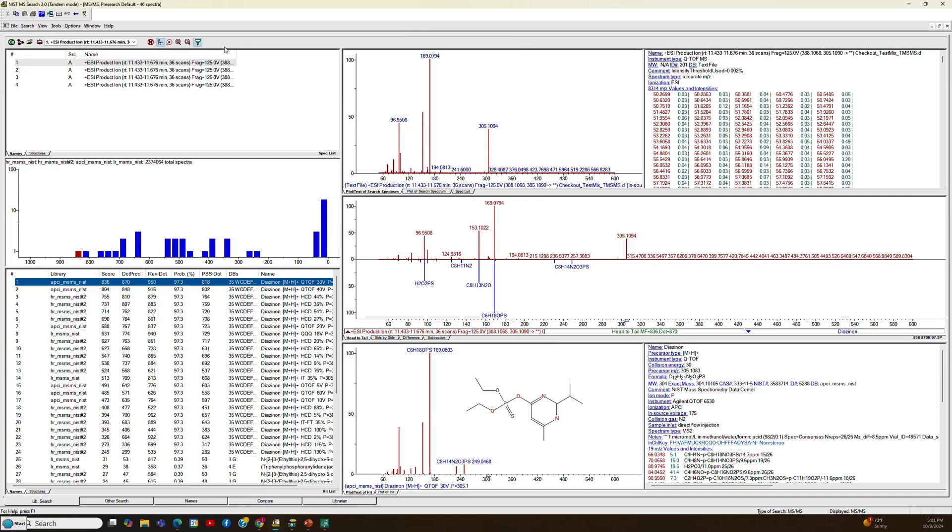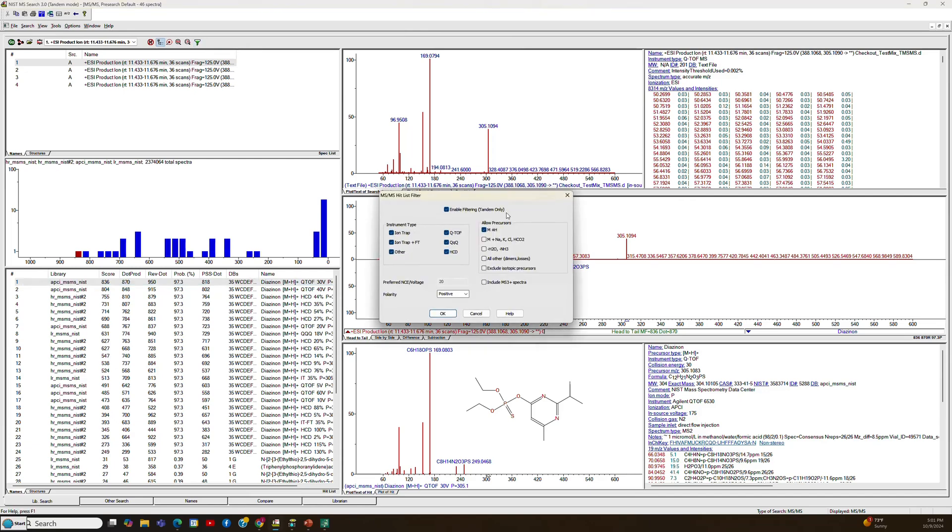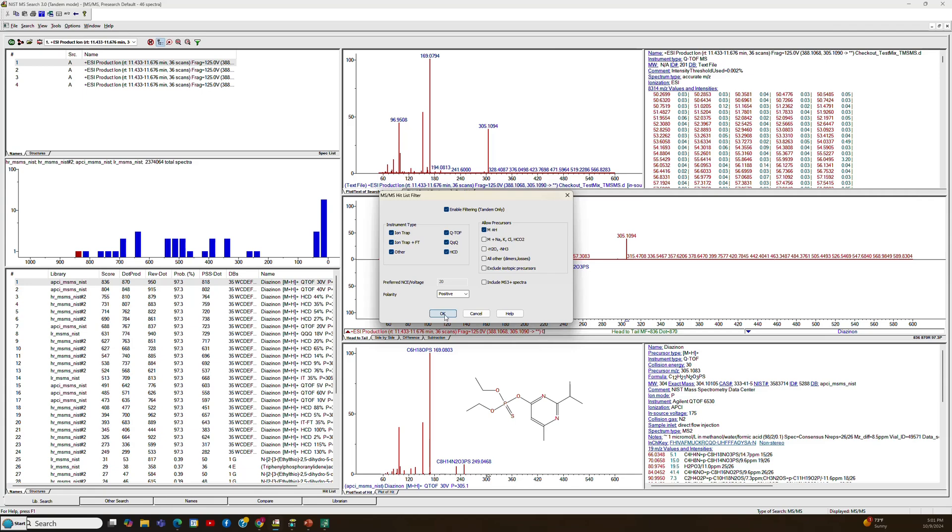There's another thing that you interact with a lot is this funnel up here. And that allows you to filter a lot of things, enable filtering of your searches such that you only see M plus Hs or other type of ion adducts. Or you can include MS3 spectra that might have a fragment ion that's refragmented and matches your structure. You can also specify the polarity, the type of instrument, et cetera.